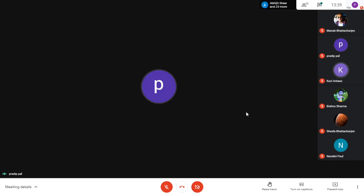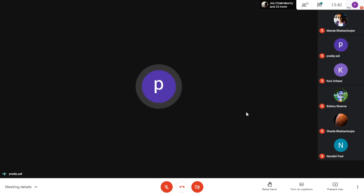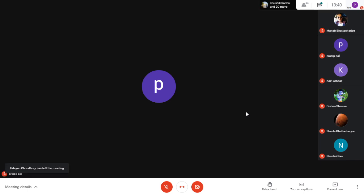I am calling your absents. Roll number 21 is absent today. Roll number 24 - absent today. Roll number 28 - absent. Thank you everybody.